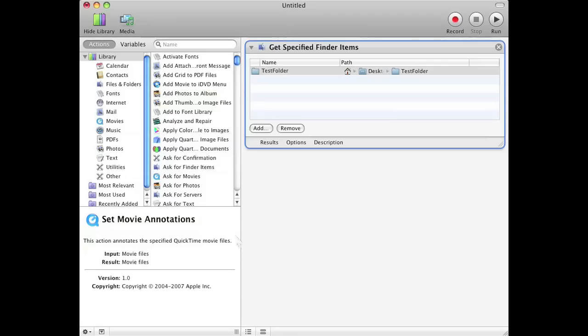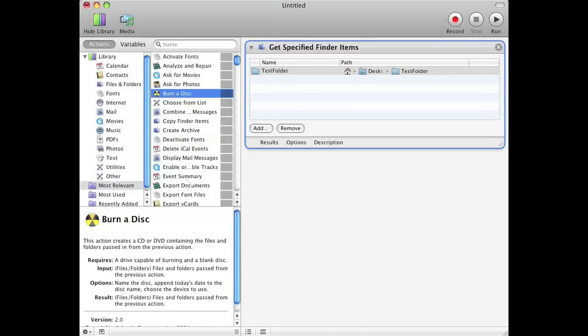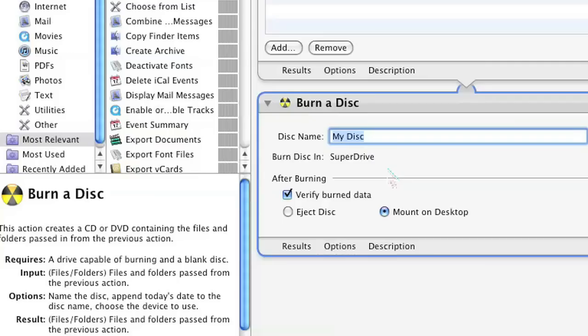Once that's done, on the left-hand side there's a list of actions for you to choose from. Just choose any action you want. I'm going to go ahead to Most Relevant and click Burn a Disc. Go ahead and double click that and type in whatever parameters you have.